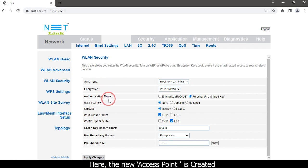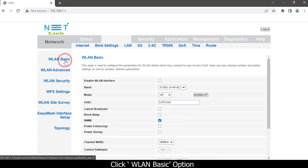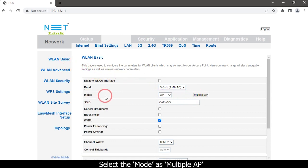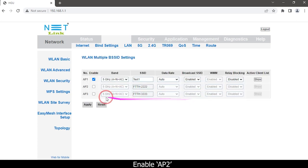The new access point is now created. To create another access point, click the WLAN Basic option and select the mode as Multiple Access Point, then enable Access Point 2.